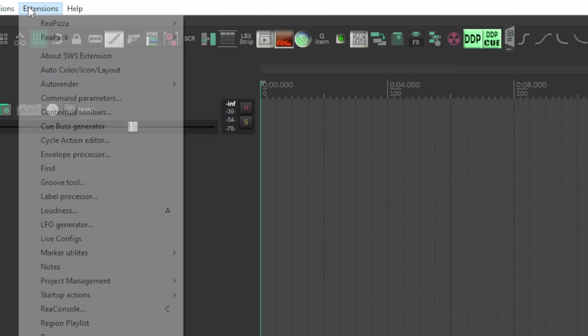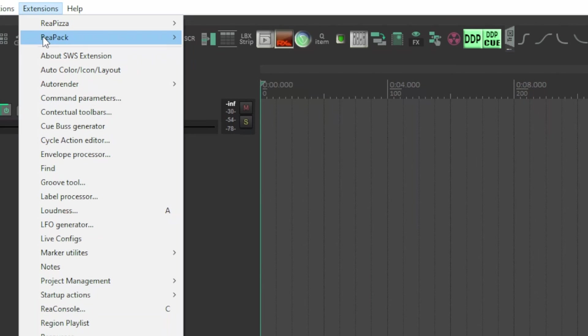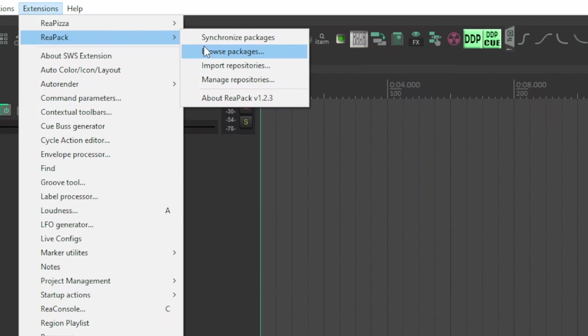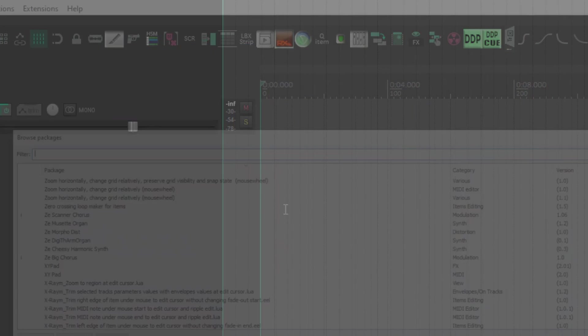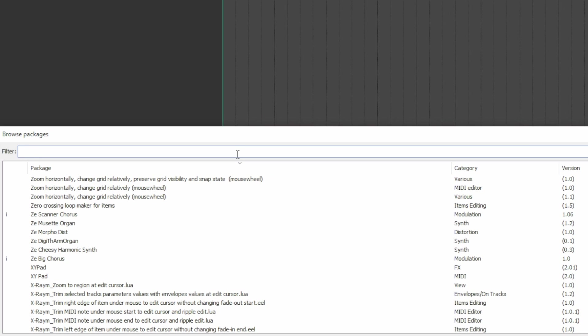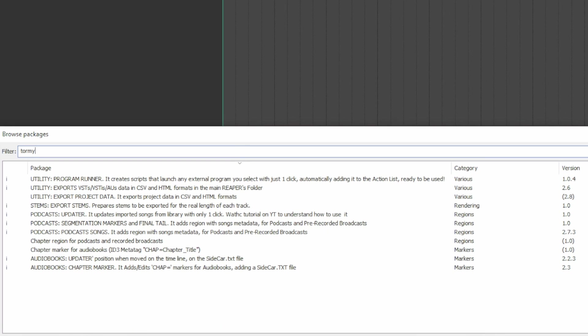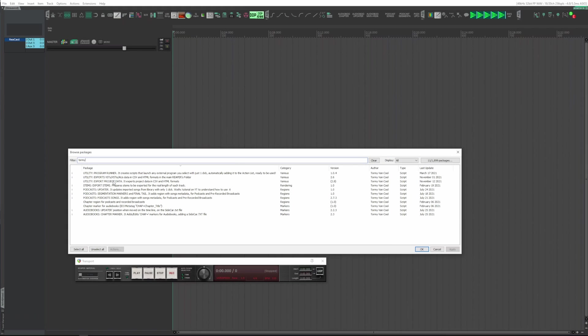After that, Extensions, ReaPack, Browse Packages, and in the filter field, write my name. The script is a utility and it's called Export Project Data. At the moment of this video, it is at version 2.8, but is constantly updated in order to implement further features when necessary.